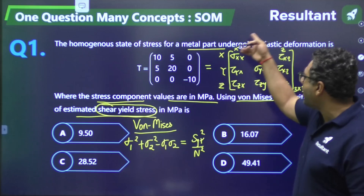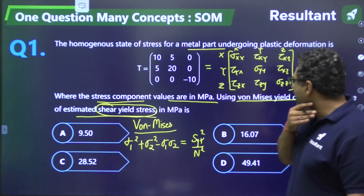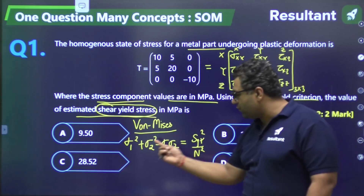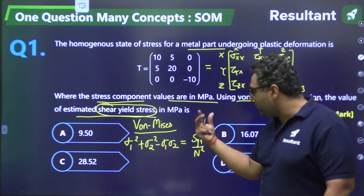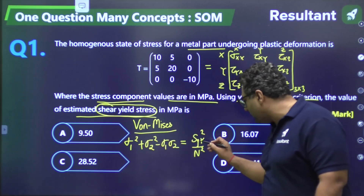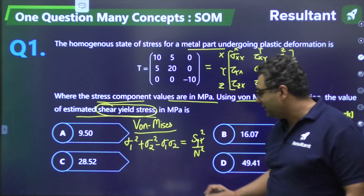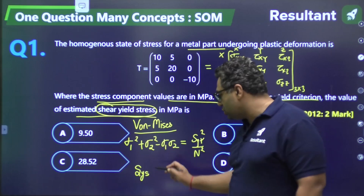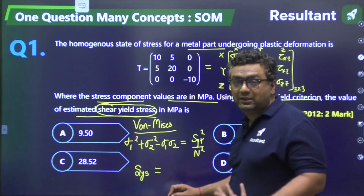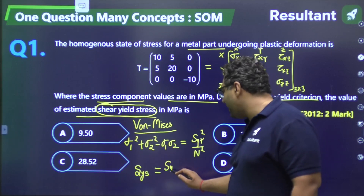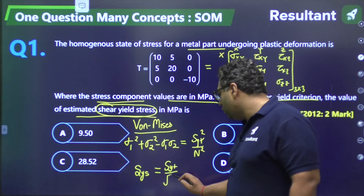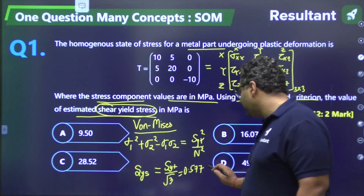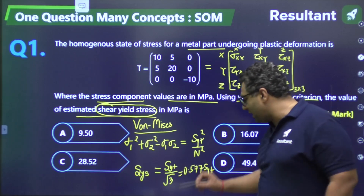Second concept: you should know how to write the stress tensor matrix. This matrix does not directly give principal stresses, so we must first find them. Even after getting principal stresses, we get yield strength in tension. We also need to know the relation between SYT and SYS: shear yield strength SYS = SYT / √3, or 0.577 × SYT.